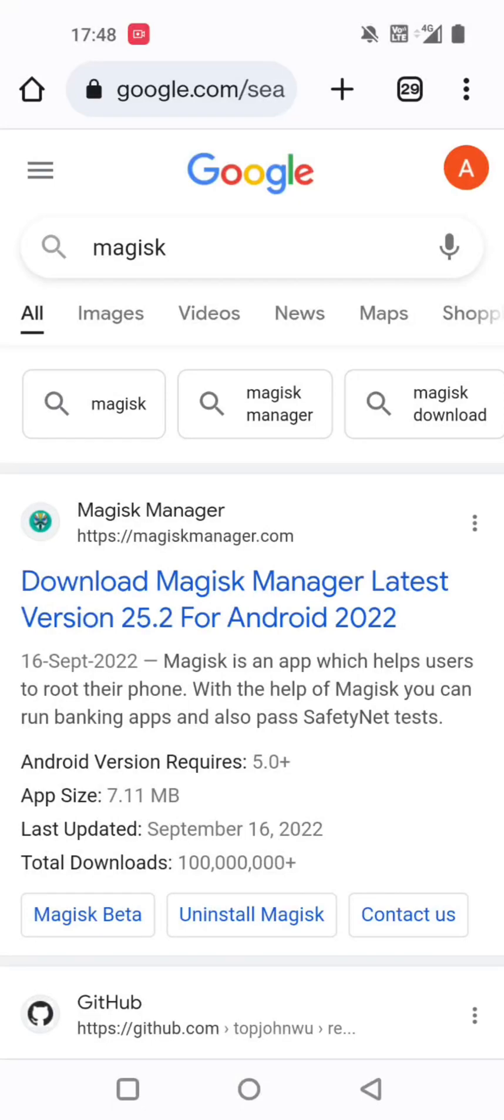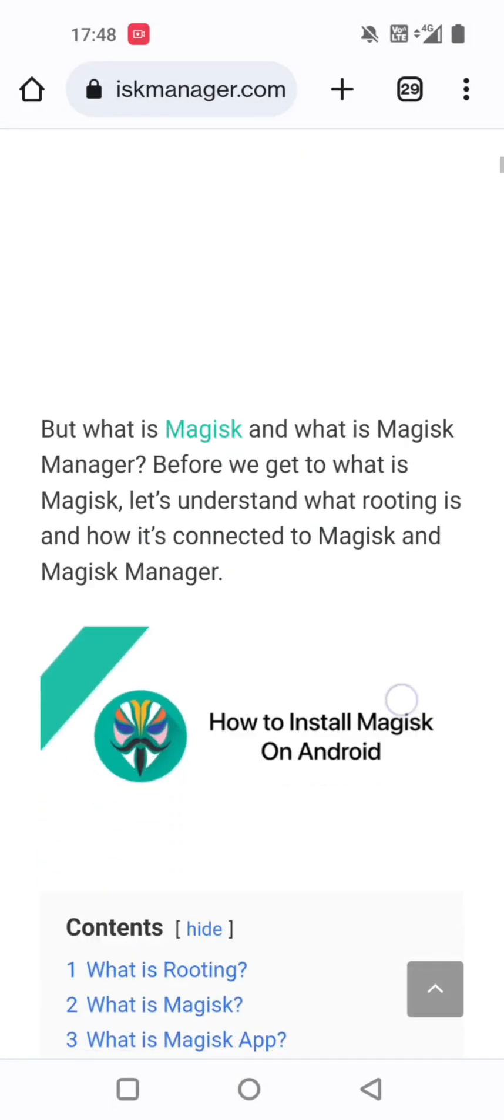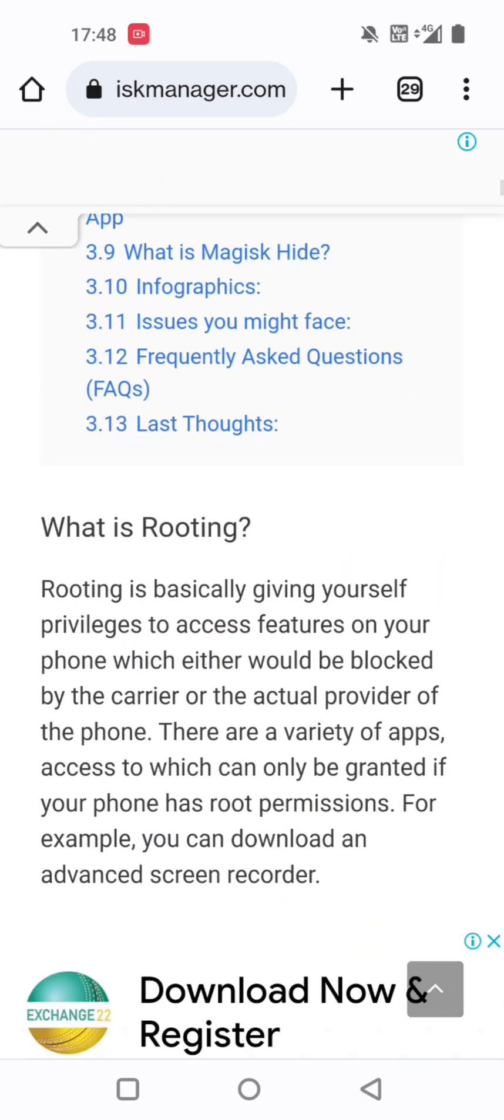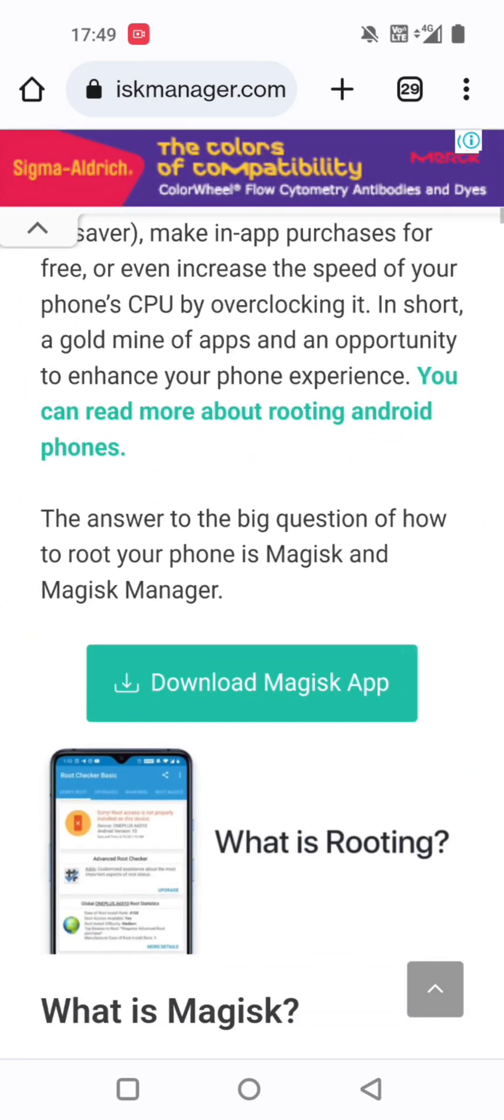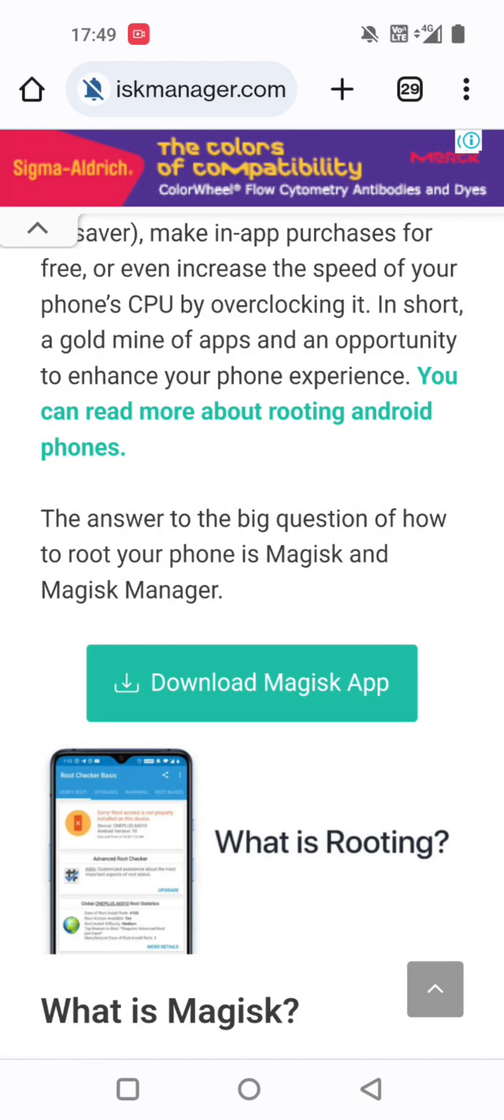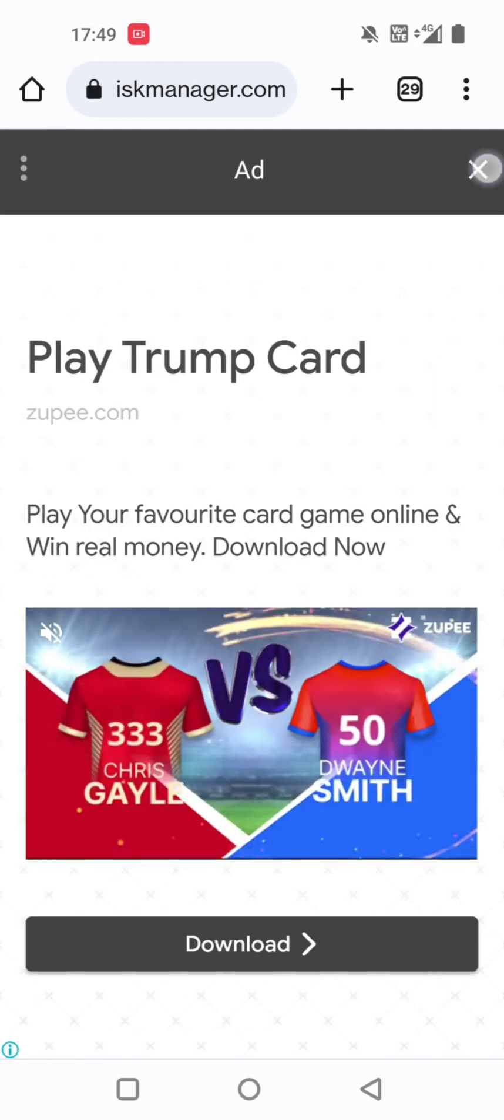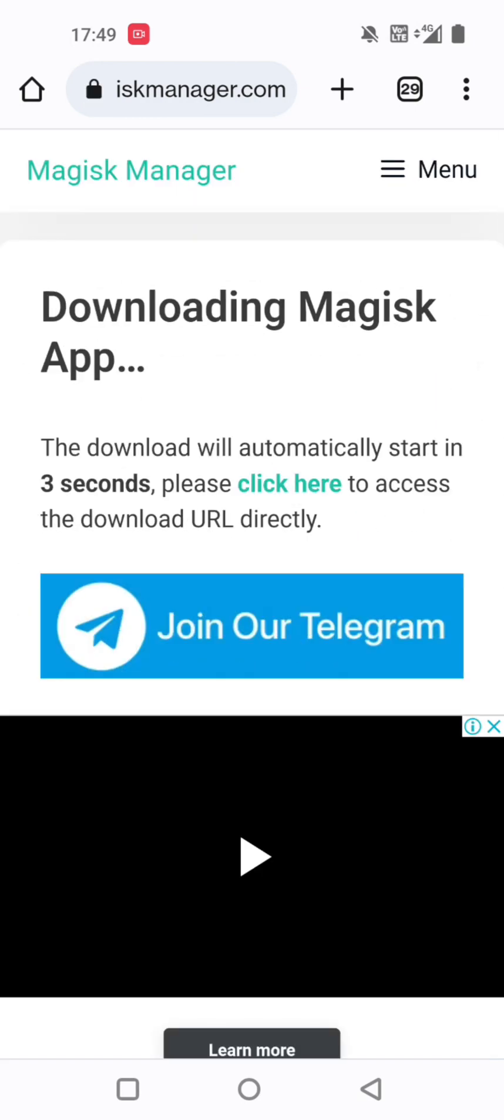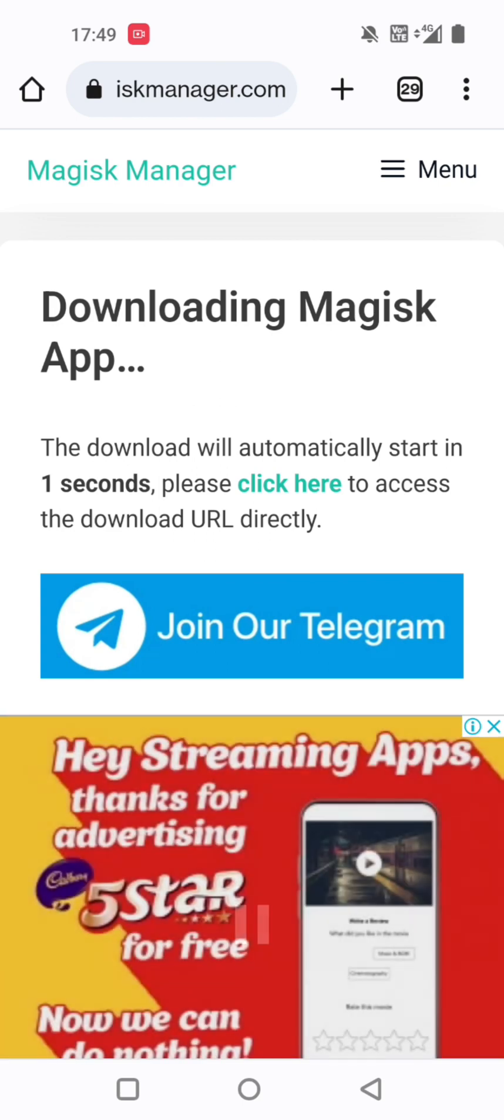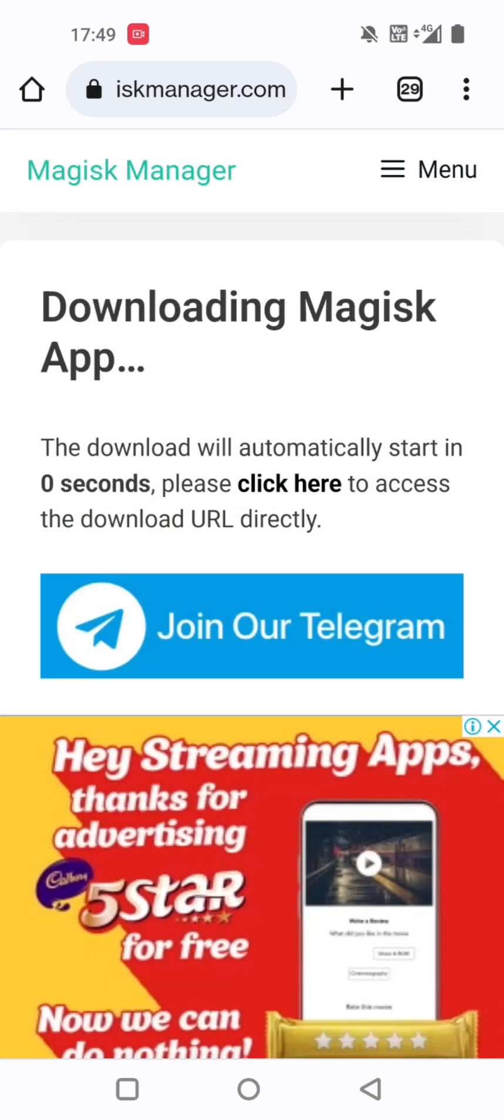Welcome back to our new video. Search for Magisk Manager website and open it in Google Chrome. Now click on Download Magisk Manager and wait until it's complete. We will show that Magisk 25.2 latest version is downloaded.